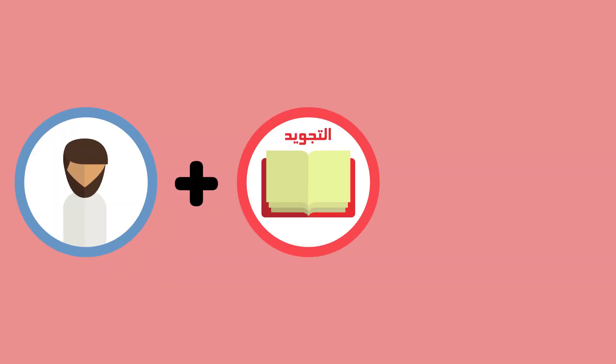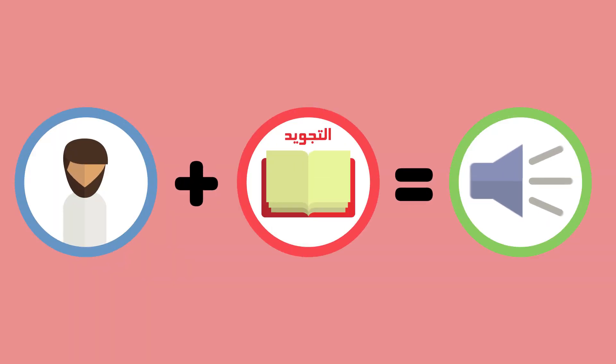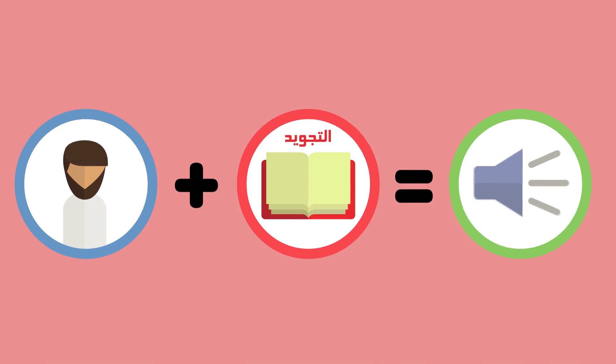If you study the science of Tajweed as well, you too can have a beautiful recitation. This is from the miracles of the Quran, even if you don't have the nicest voice.